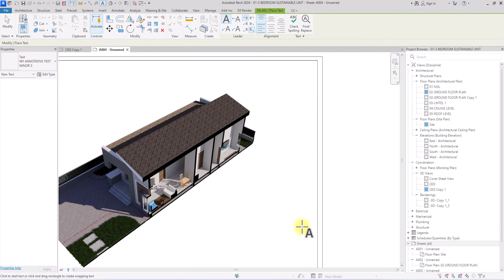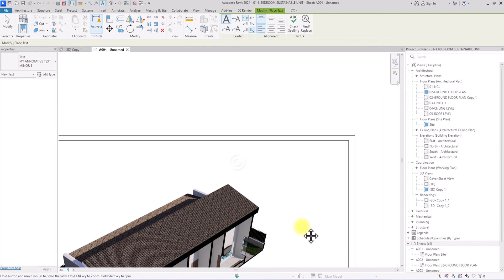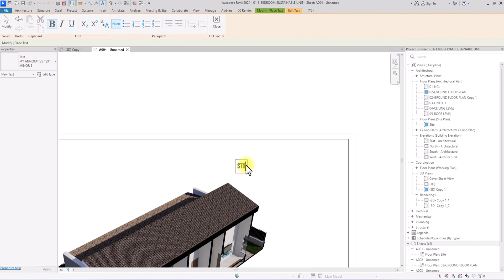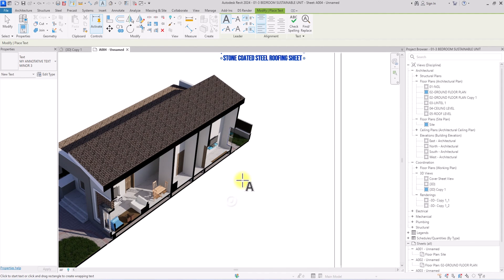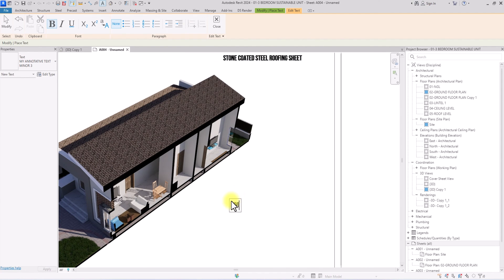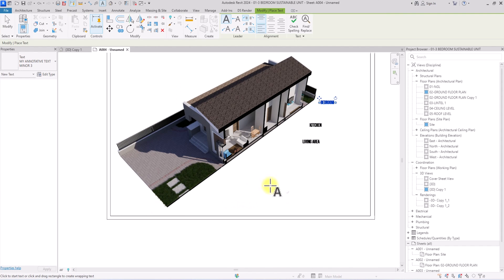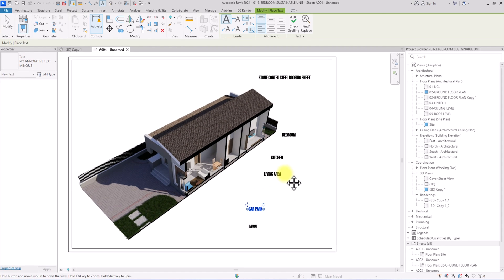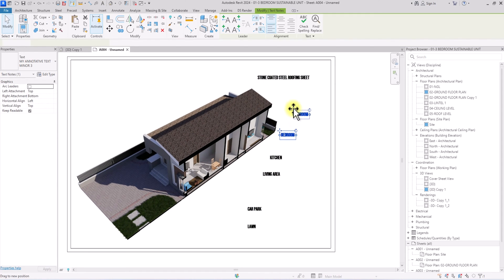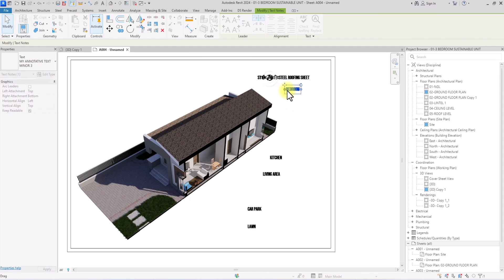Now annotate the components: name items like 'Stone Coated Steel Roofing Sheet' and annotate the spaces — Living Area, Kitchen, Bedroom, Lawn, and Car Park. Once done, place the annotations appropriately, carrying them to the top right corner of the screen.